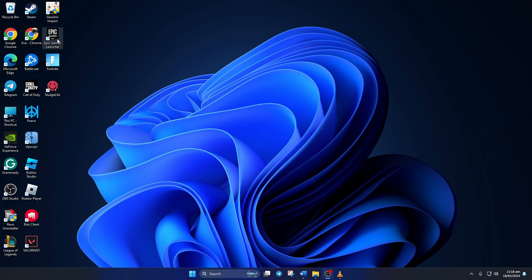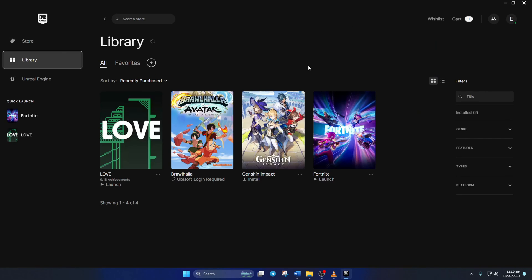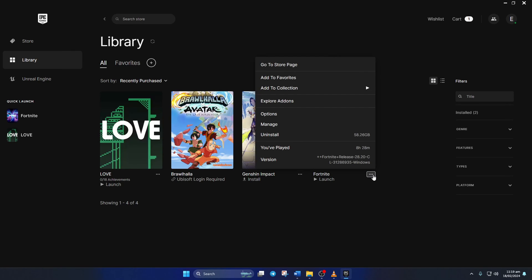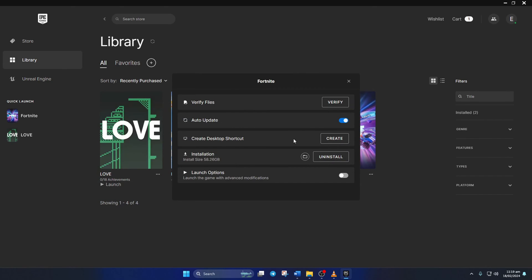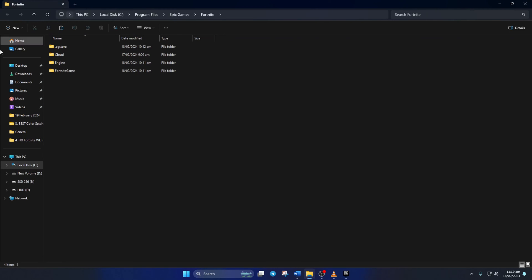To do this, first open up the Epic Games launcher, then click on 'Library'. After that, click on the three-dots icon below the Fortnite poster, then select 'Manage' from the pop-up menu. Now click on the folder icon and the file explorer should open up. Next, go to the Fortnite game folder.